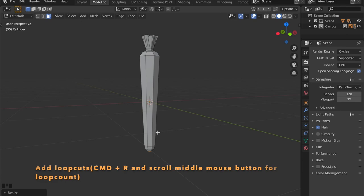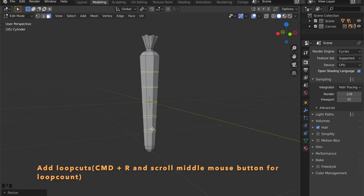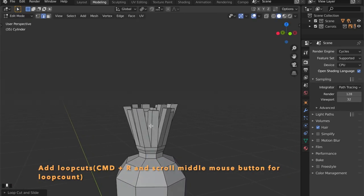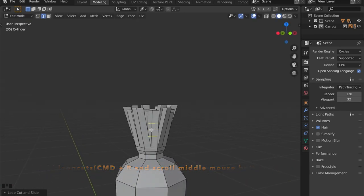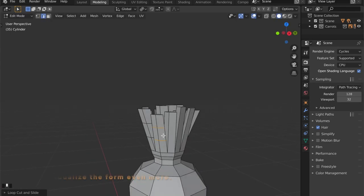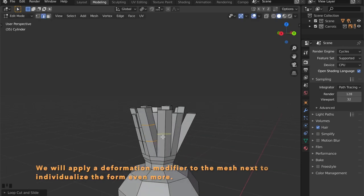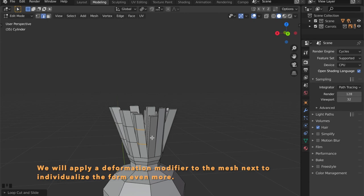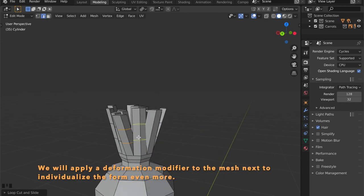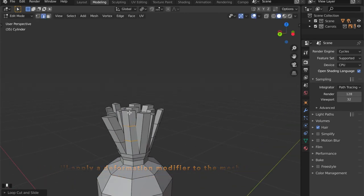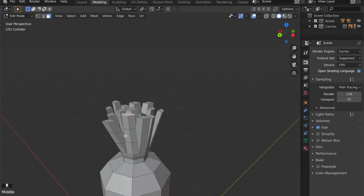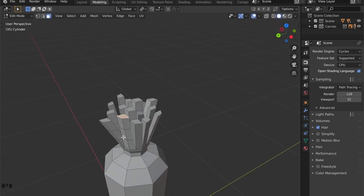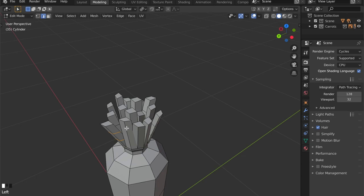Now we're going to prepare the mesh by evening out the space between the loop cuts. By getting into edit mode, pressing command R and then with the wheel on your mouse you can set the number of loop cuts here. We're going to use displacement after so it's always good to have some more loops here.